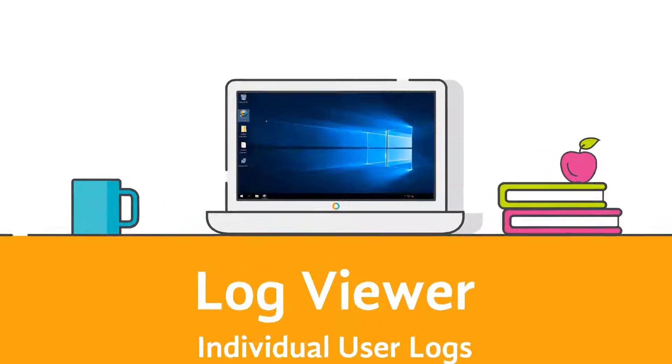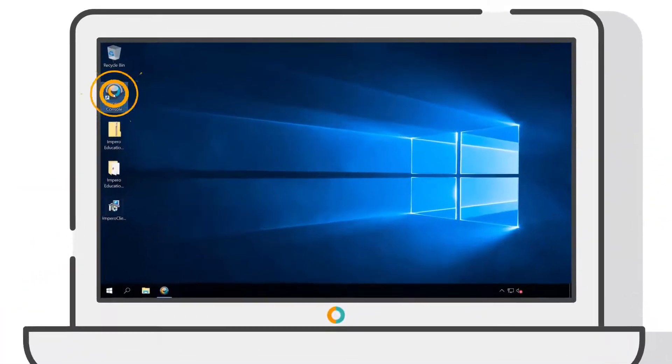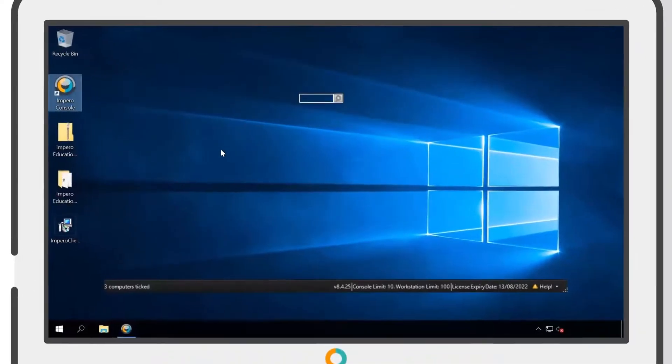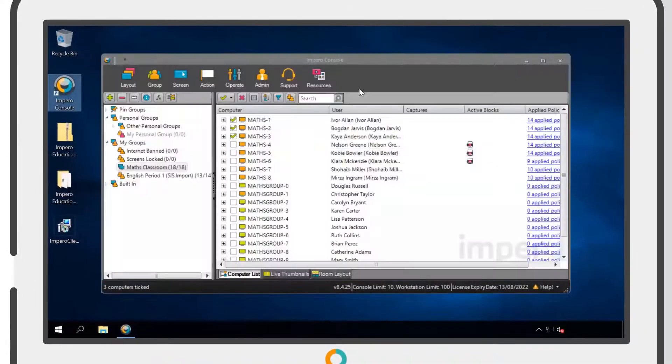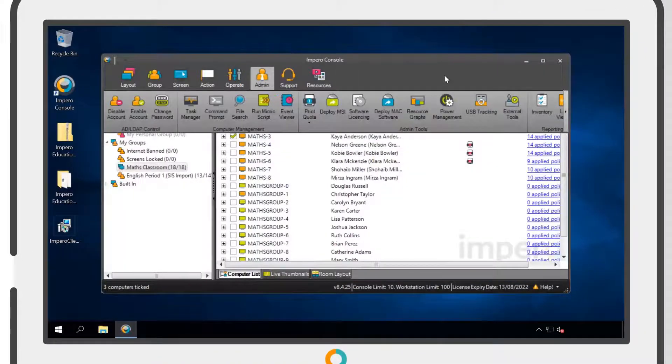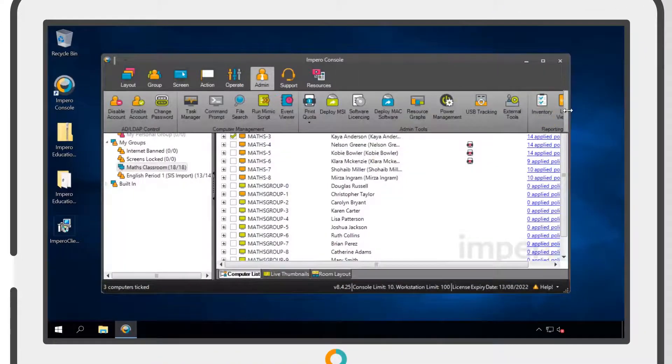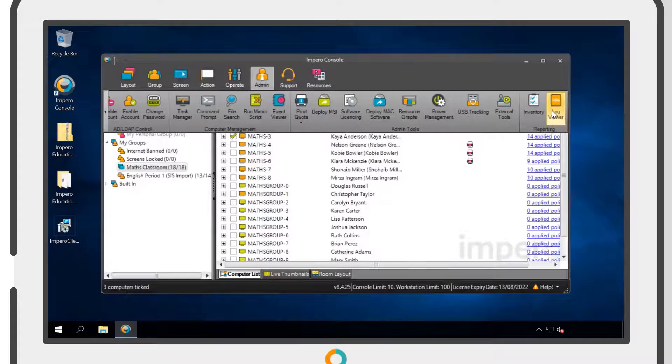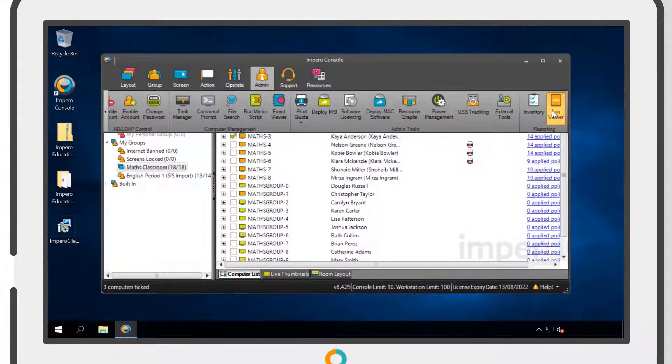To view an individual user's log, open up the Impero console, navigate to the Admin tab and then click on the Log Viewer.